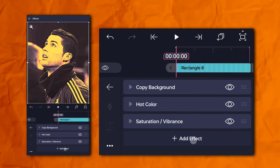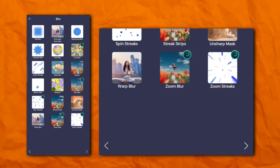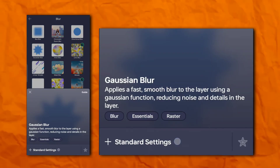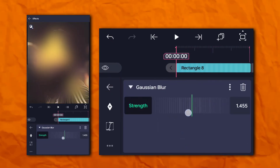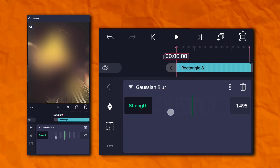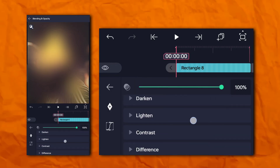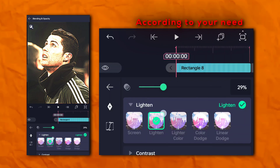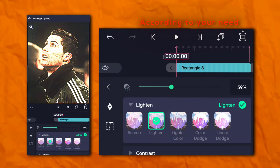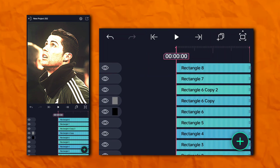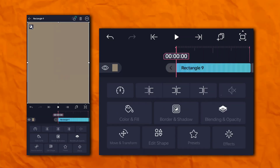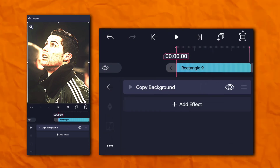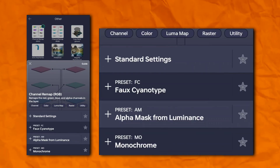Again, go to the effects section, blur section, and add Gaussian blur. Go to opacity and visibility, then lighten — click on lighten. Now set the opacity to 43%. Now we have to add a rectangle shape. Go to the effects section, then others, and add copy background. Again, go to the effects section, then others, and add channel remap.